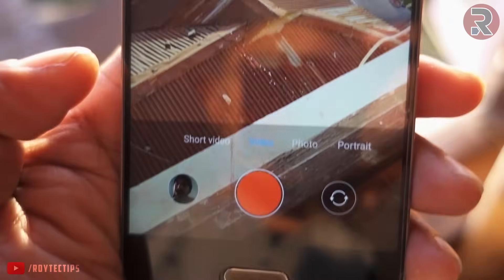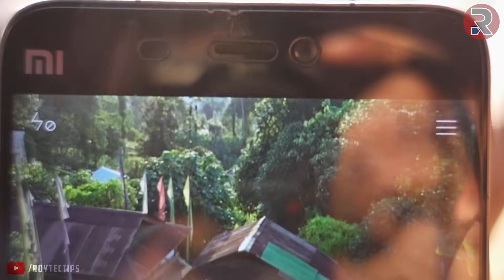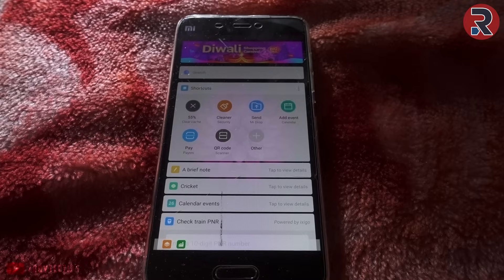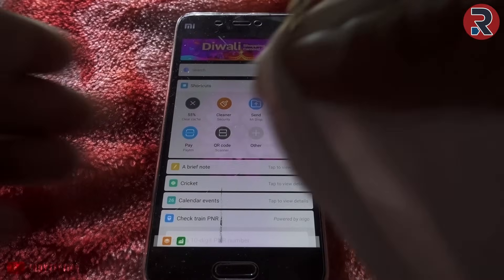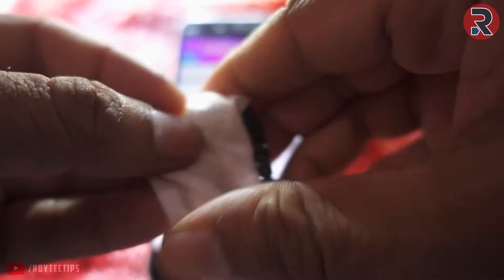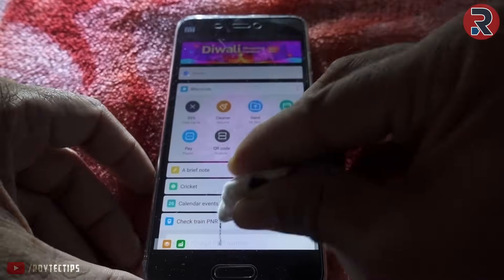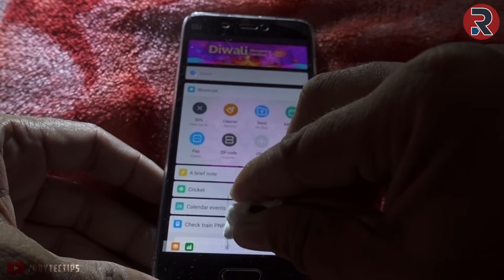If the software method didn't work for you, you can try this next method. It can be tricky, so try it at your own risk — I will not be responsible for any damage caused to your device. For this method you need a pen or a headphone jack and a piece of cloth. Cover the pen or headphone jack with the cloth and use it to put pressure on the stuck pixel.